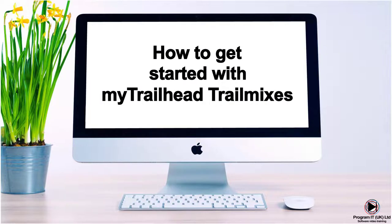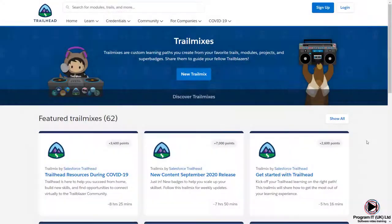In this short how-to video, I'll show you how to create a Salesforce trail mix. Trail mixes are custom learning paths you create from your favorite trails, modules, projects and super badges. You can use them for your own benefit or share them to guide your fellow trailblazers.